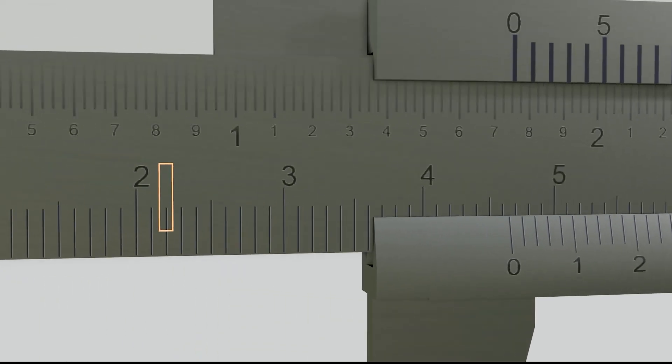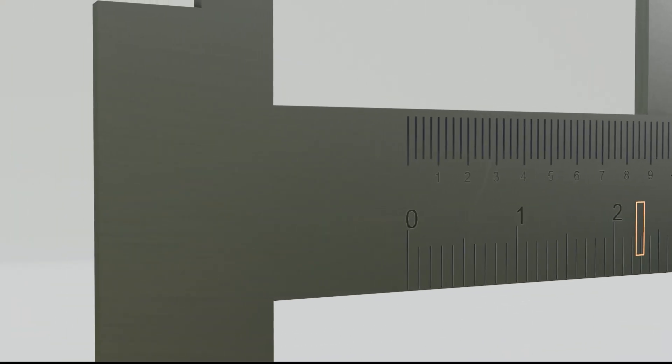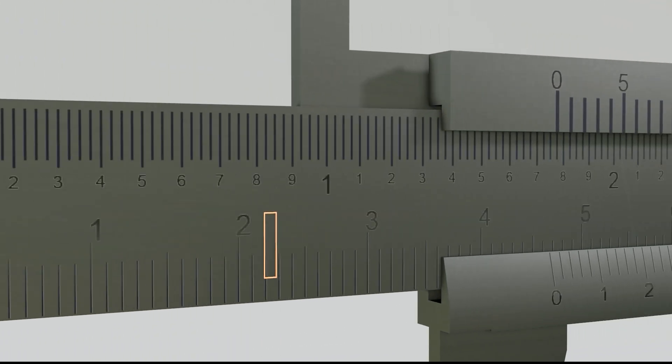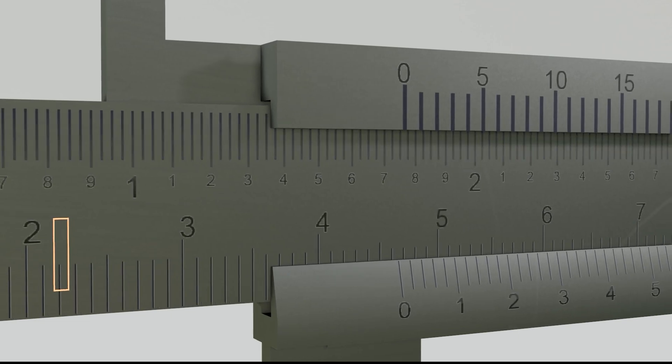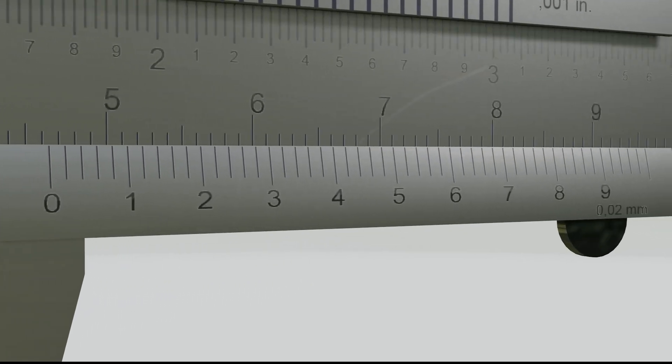The essence of a Vernier caliper is to use the main scale to determine the rough measurement value in millimeters, then use the Vernier scale to determine the decimal value.